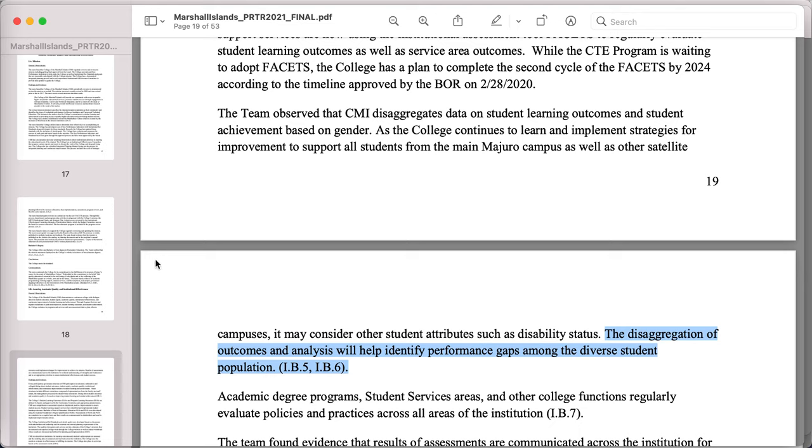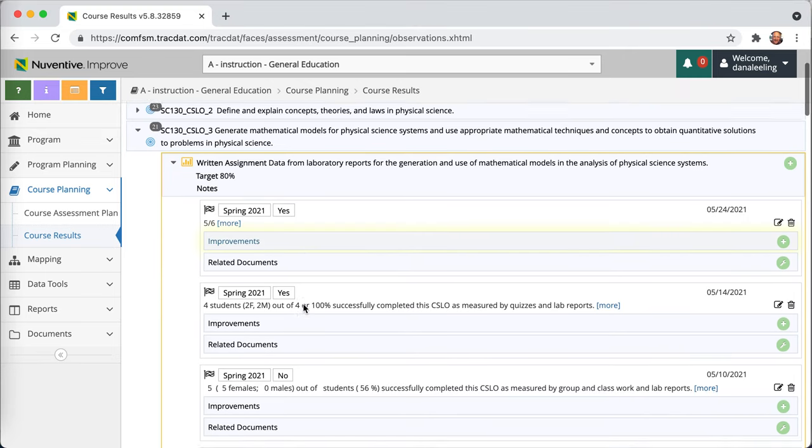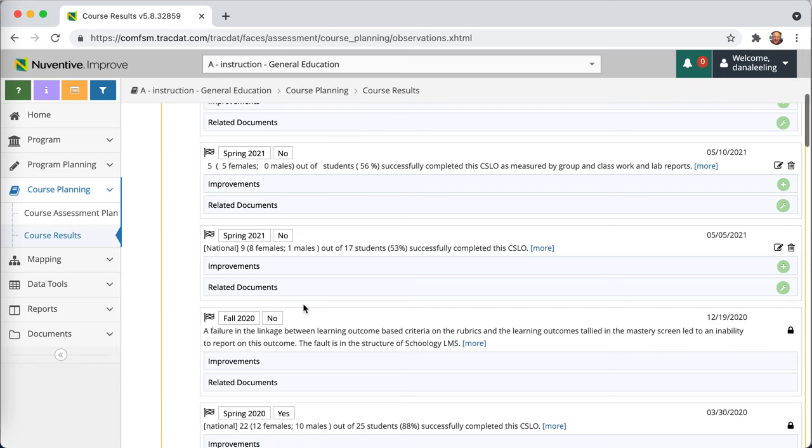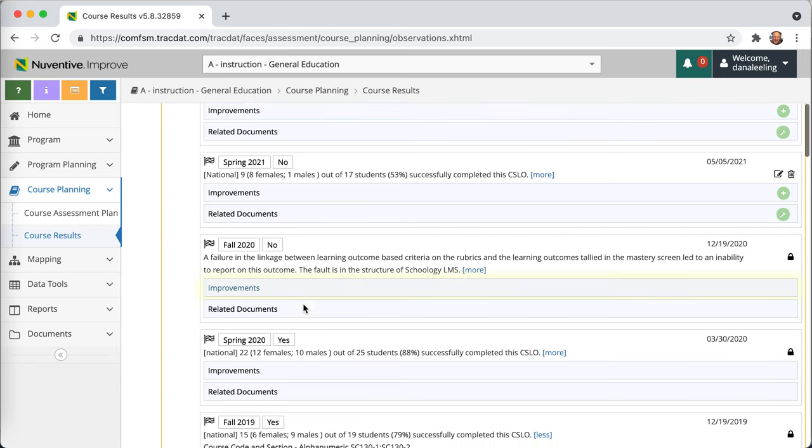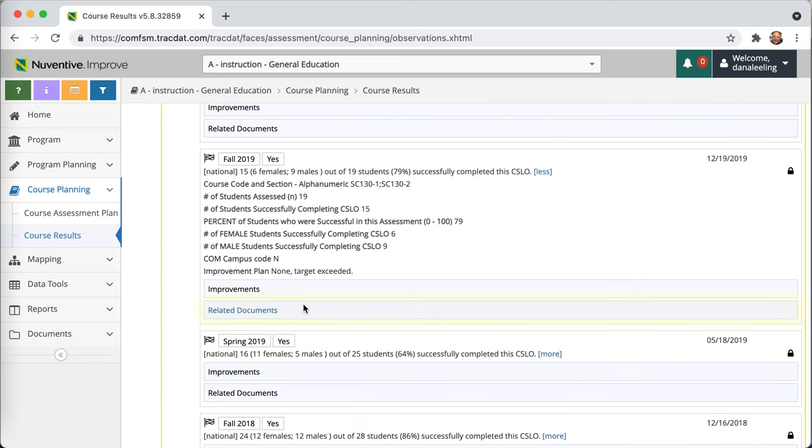Putting those three statements together reminded me that here in our Nuventive Improve that we also use, if I come down, you'll see that we track the number of students assessed.